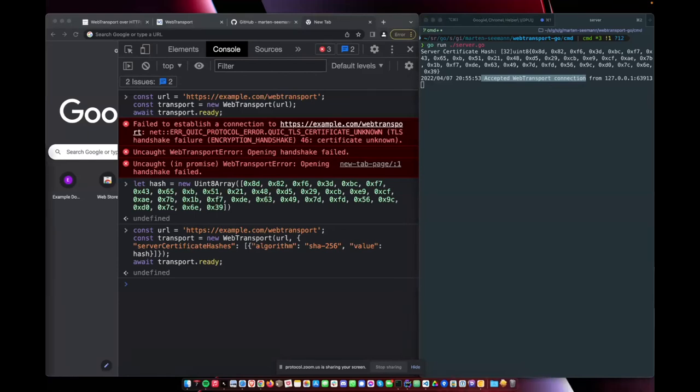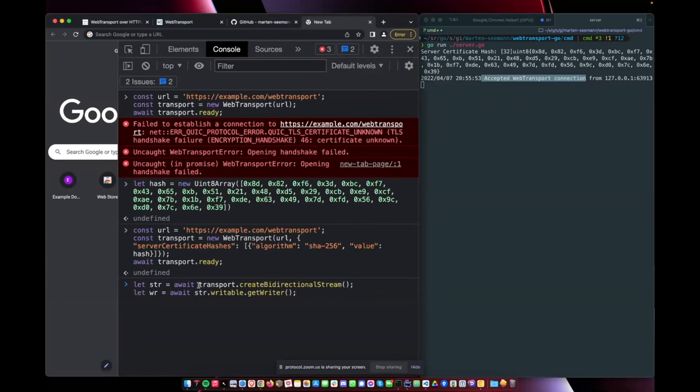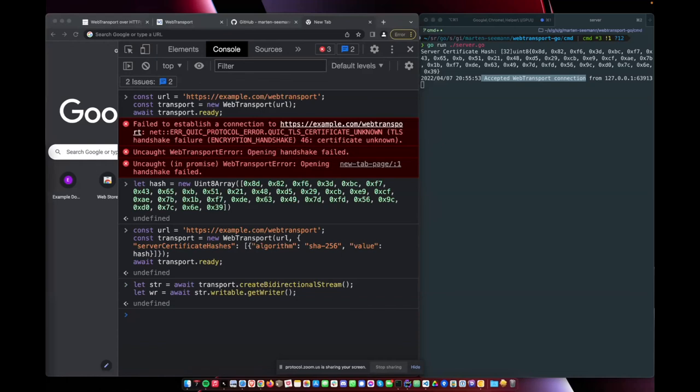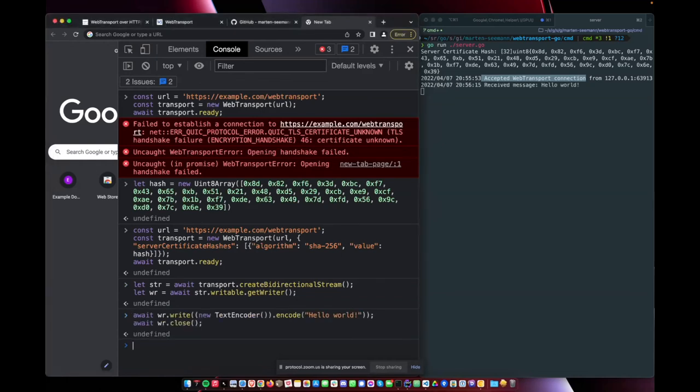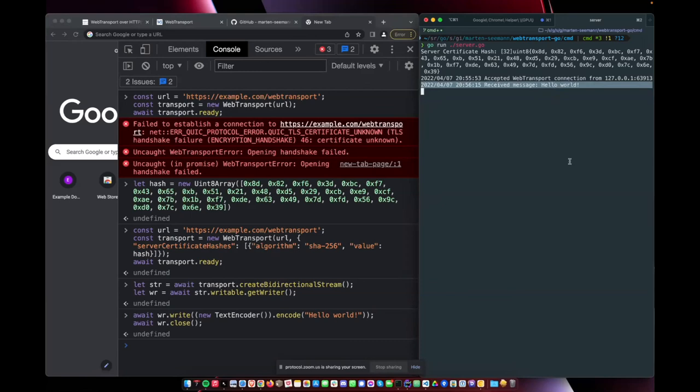Let's go one step further and actually use that connection. So we can open a stream on this connection and then send something. Let's say we send a hello world. And there we go.